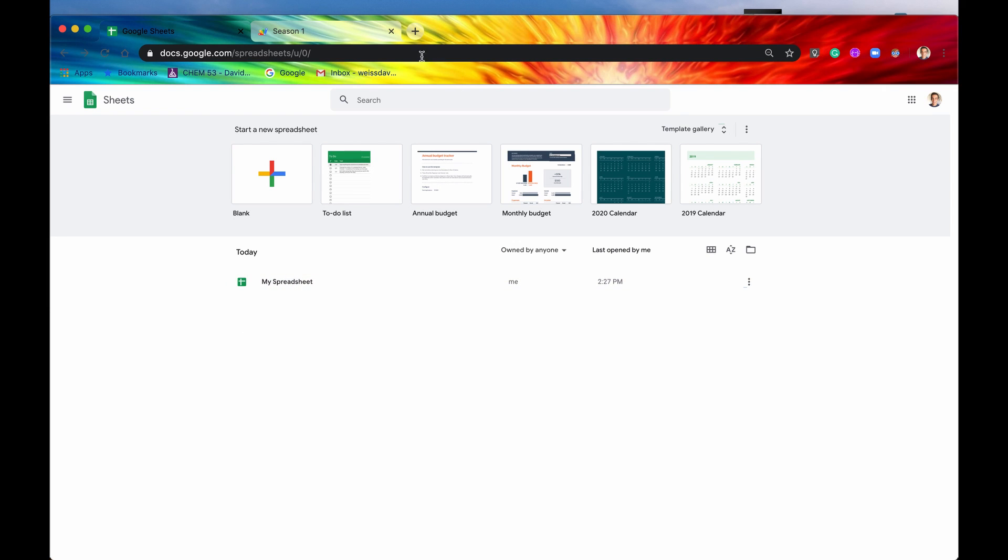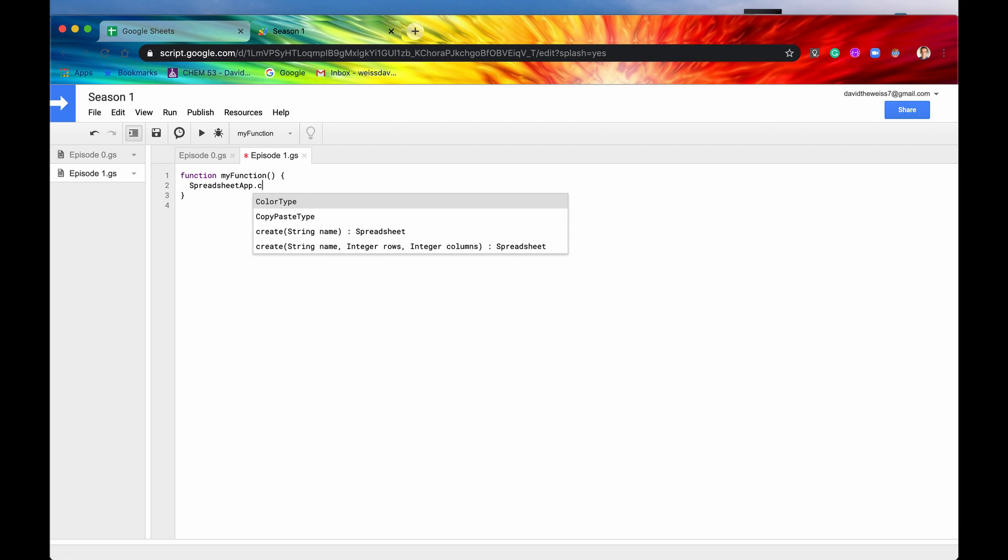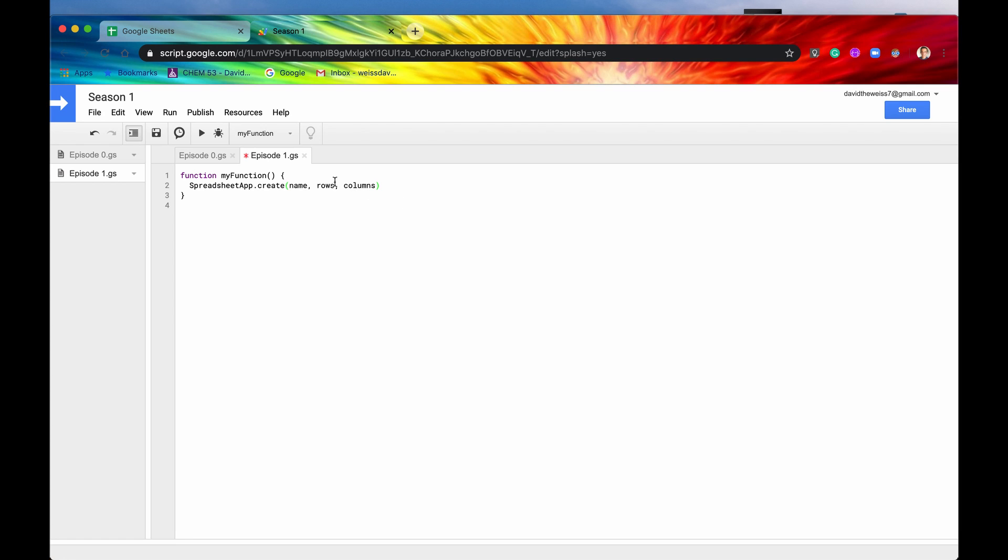Now we're going to use this same method to create it, except we're going to use the optional parameters this time just to change it up a bit. So spreadsheet app dot create. Again, this first method we used to create a new spreadsheet, give it a name. We're going to use this one now and also give it the amount of rows and columns. So this one I'm going to say my other spreadsheet.